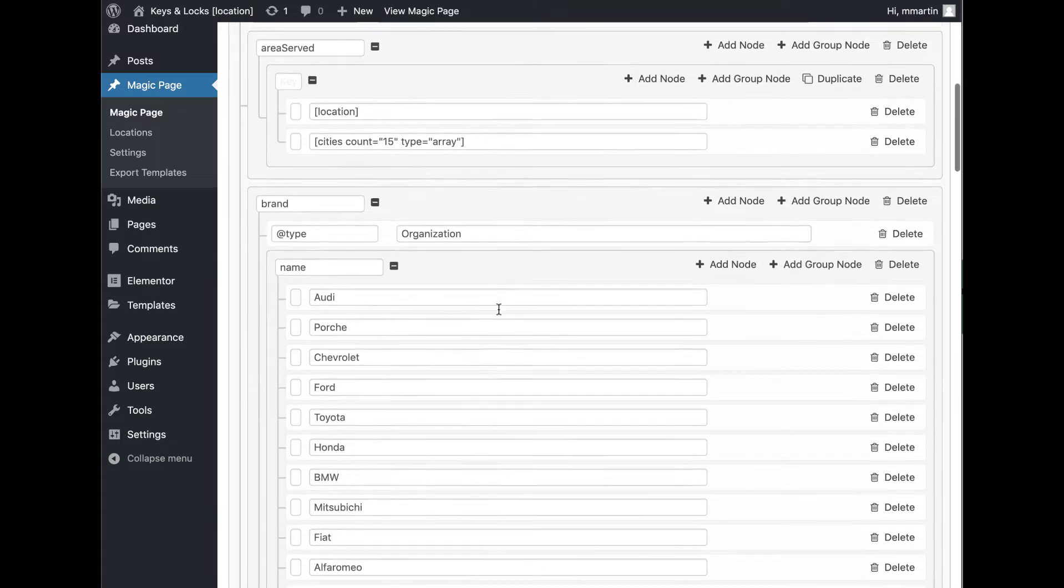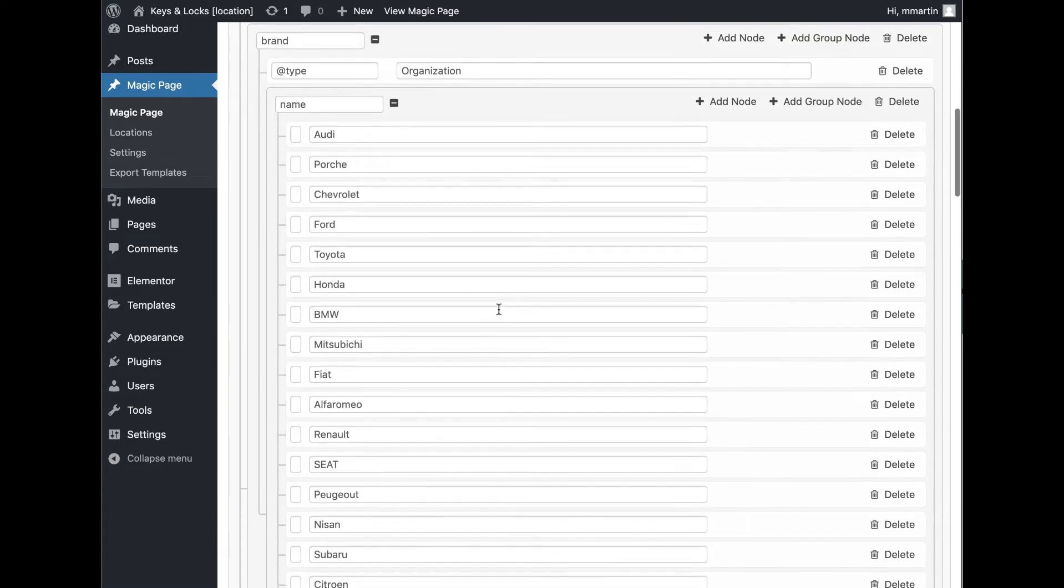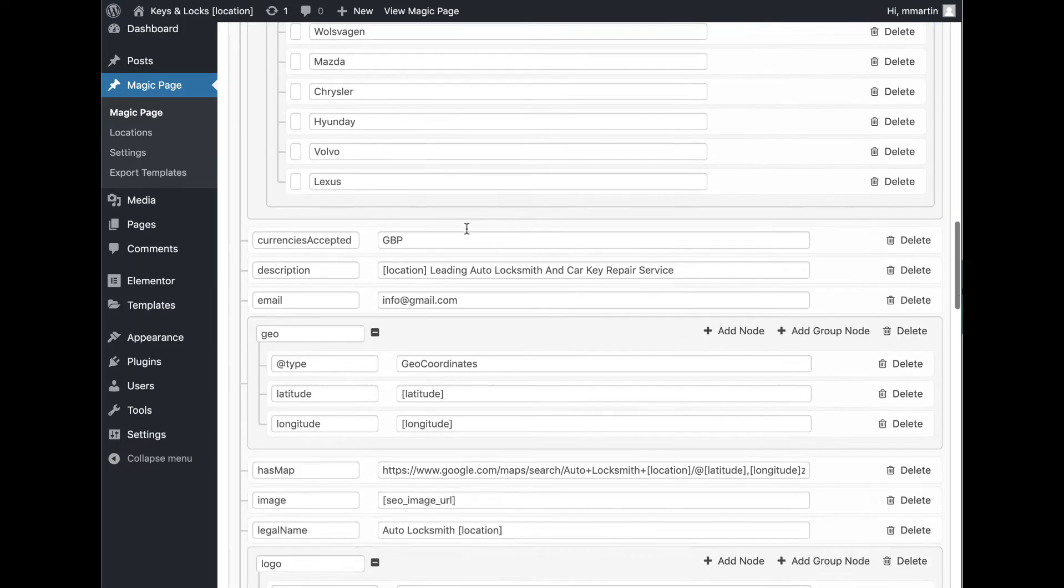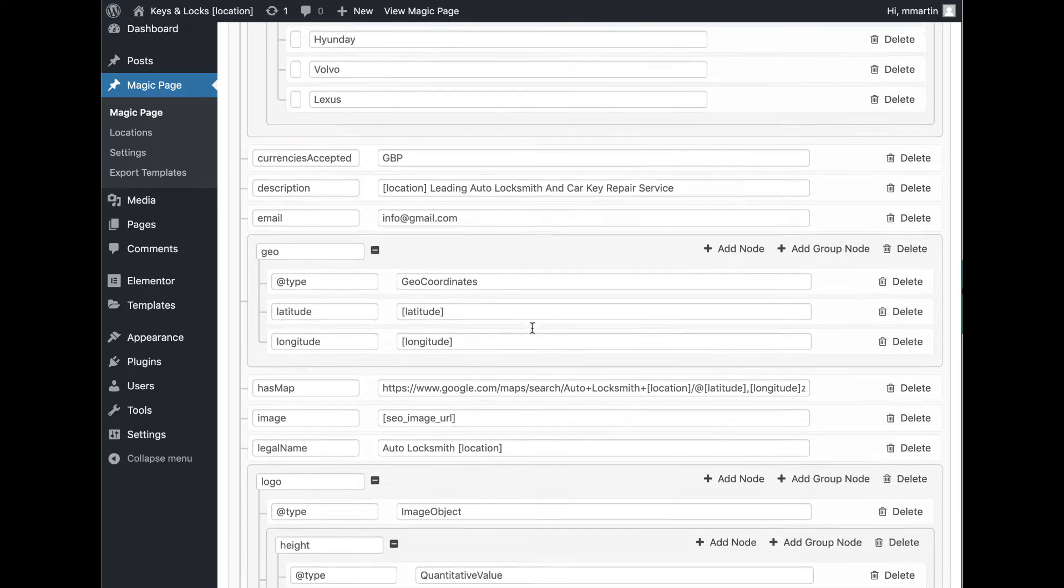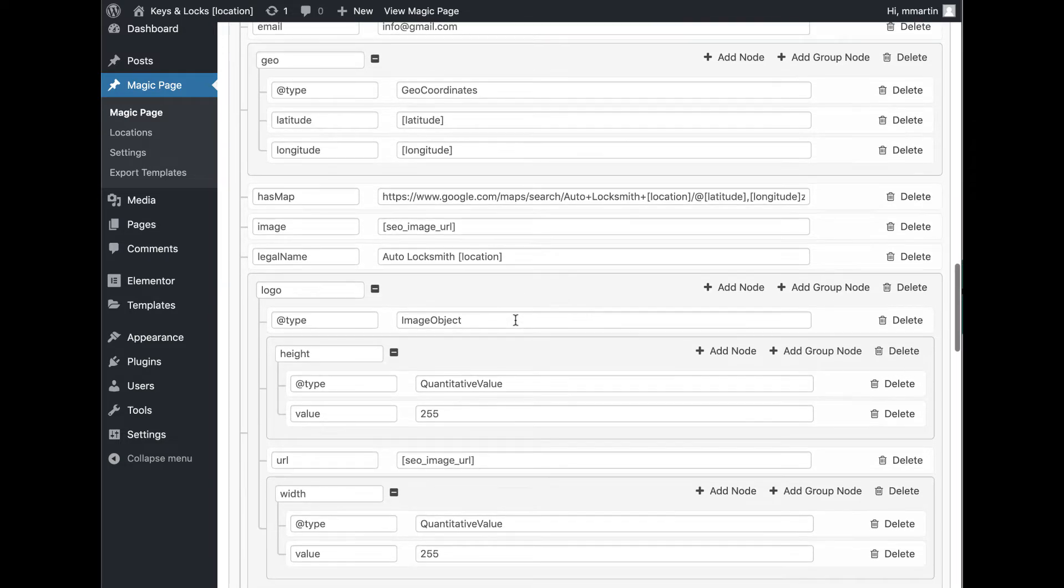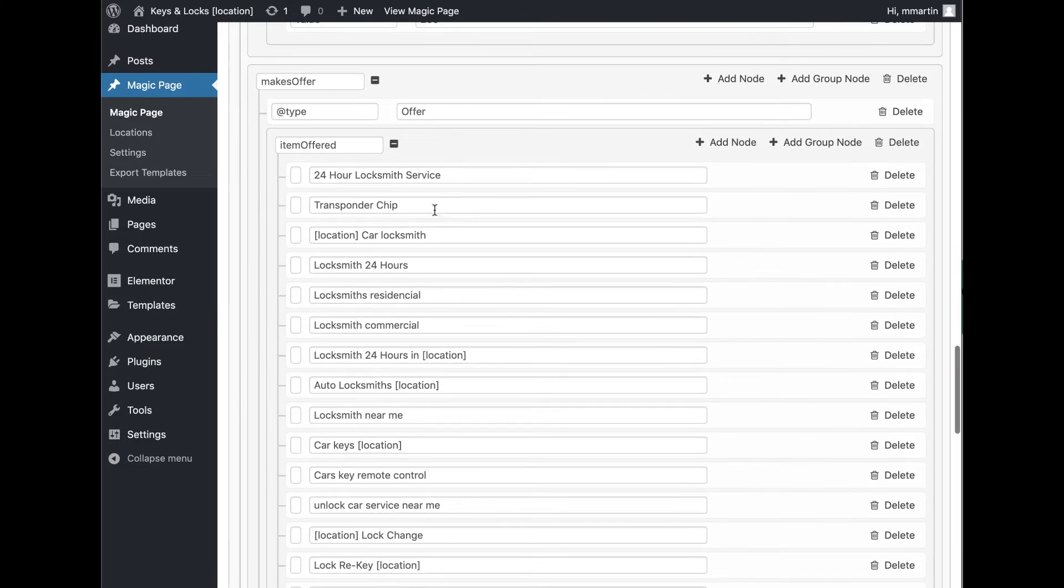You get your top location and then you've got all your surrounding cities. 15 areas served. Every single page works dynamically. You've got all of the vehicle makes and models. Geolocation data with the longitude and latitude. Wherever you want an image, you just put your SEO image URL.